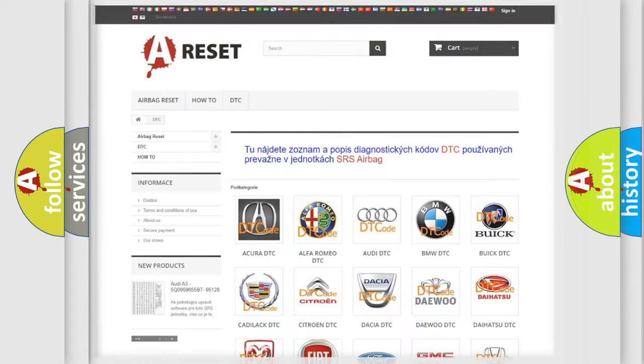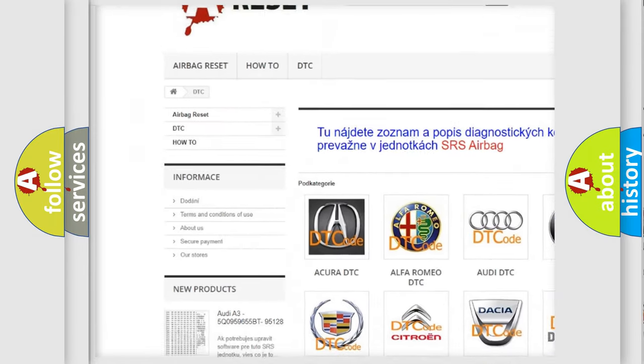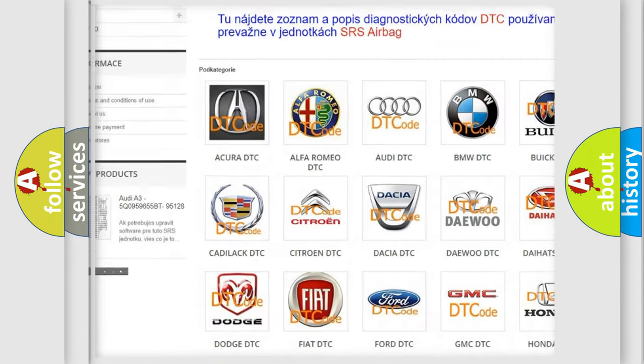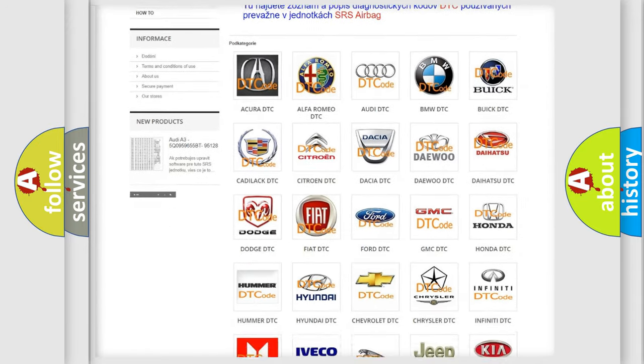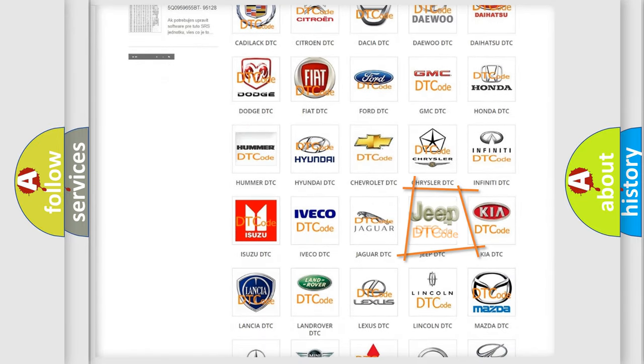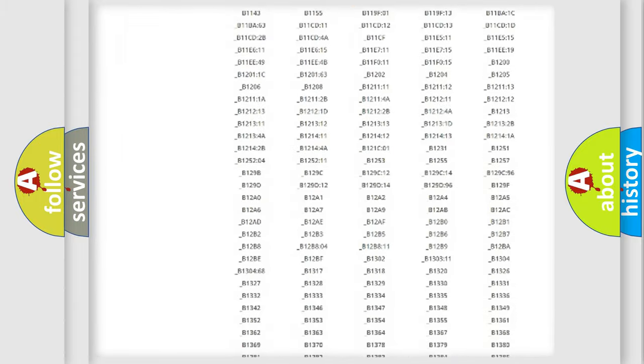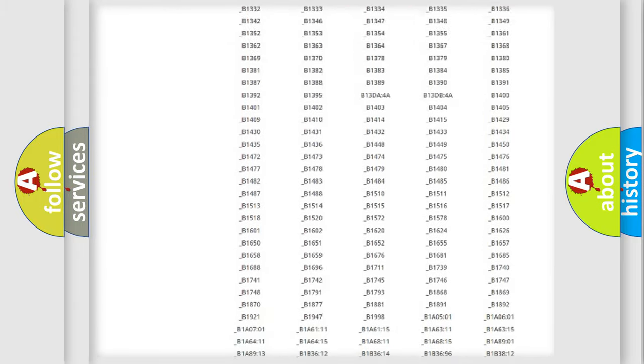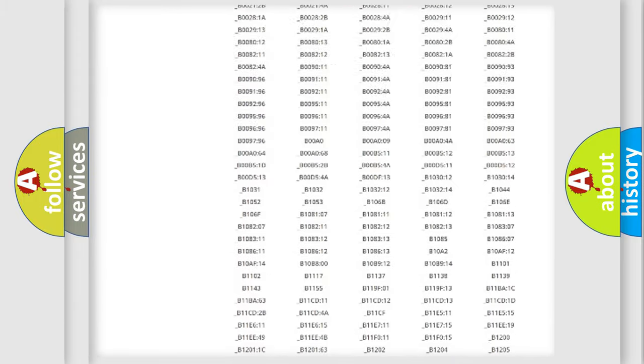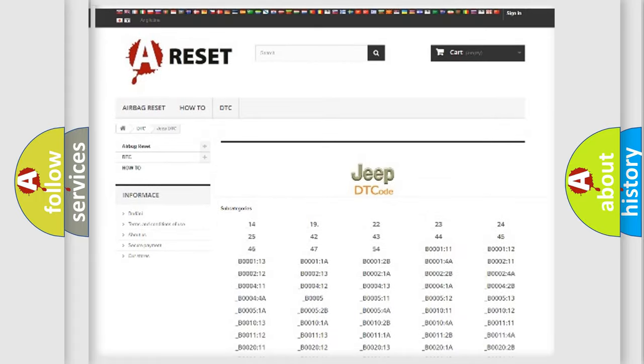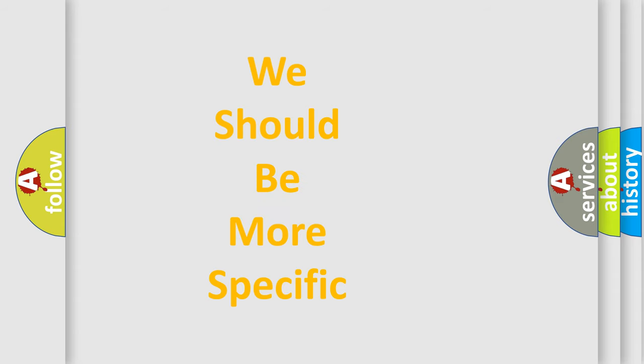Our website airbagreset.sk produces useful videos for you. You do not have to go through the OBD2 protocol anymore to know how to troubleshoot any car breakdown. You will find all the diagnostic codes that can be diagnosed in Jeep vehicles, and also many other useful things. The following demonstration will help you look into the world of software for car control units.